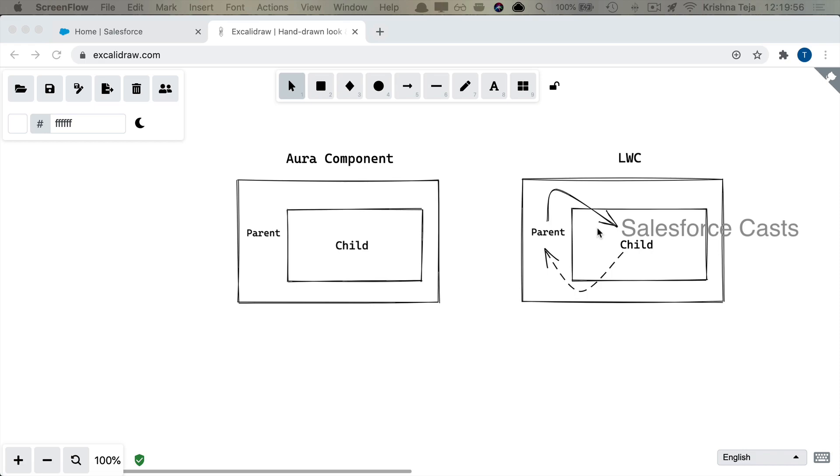We'll start off with Aura components. The hierarchy that we have in front of us is we have a parent component, and within the parent component we are trying to embed the child component.